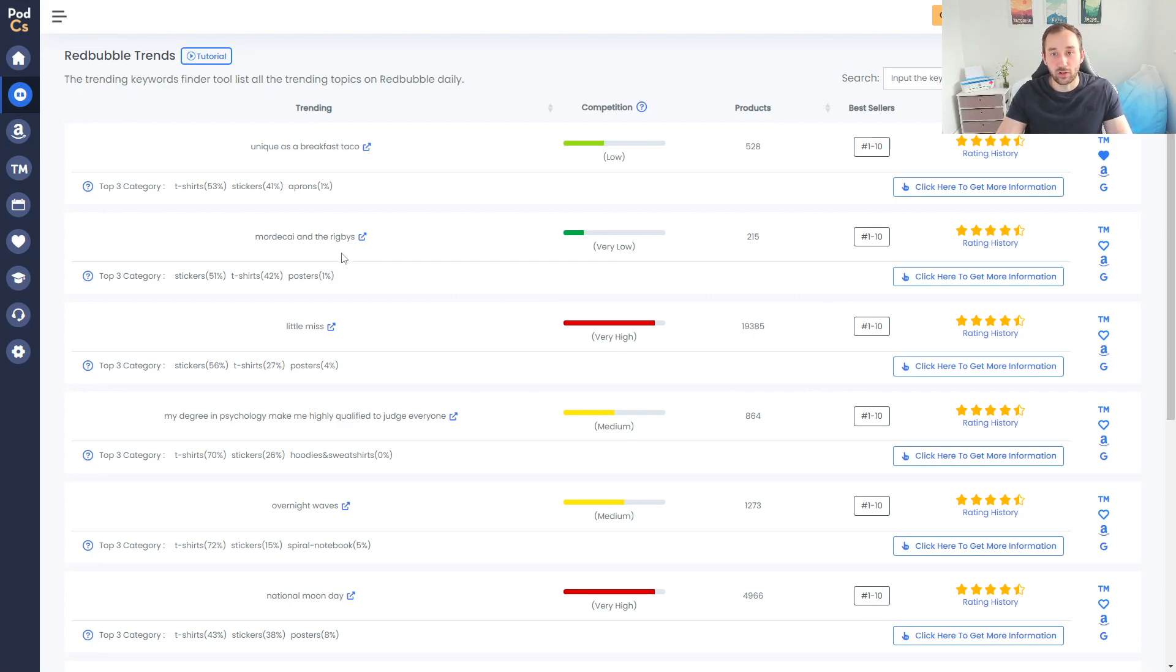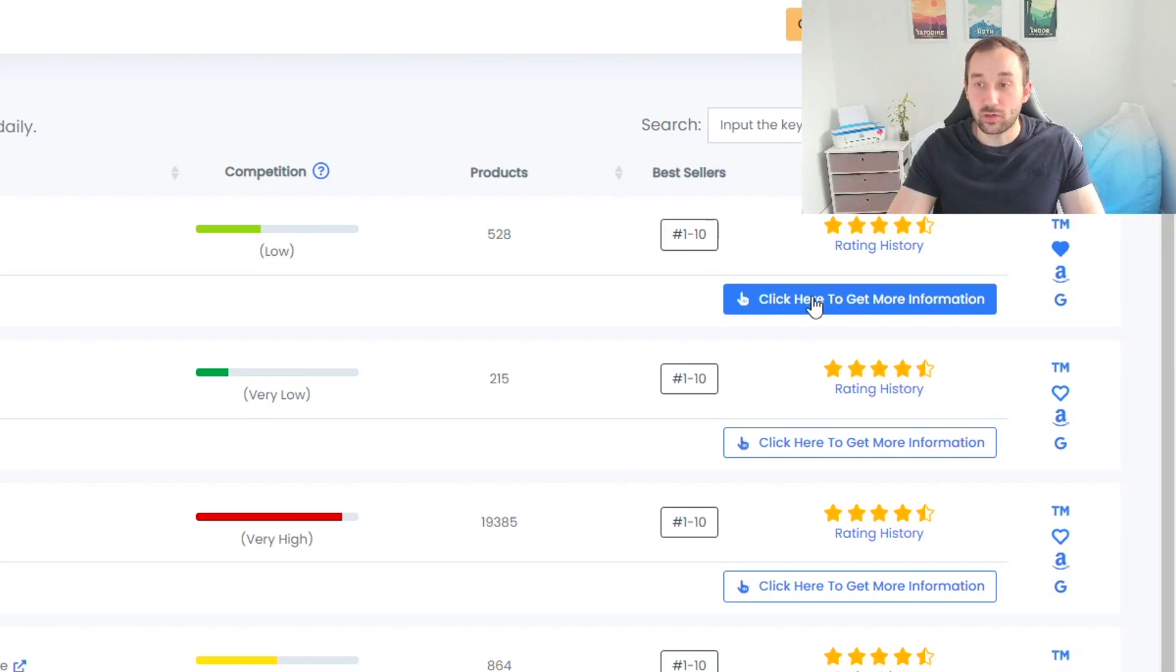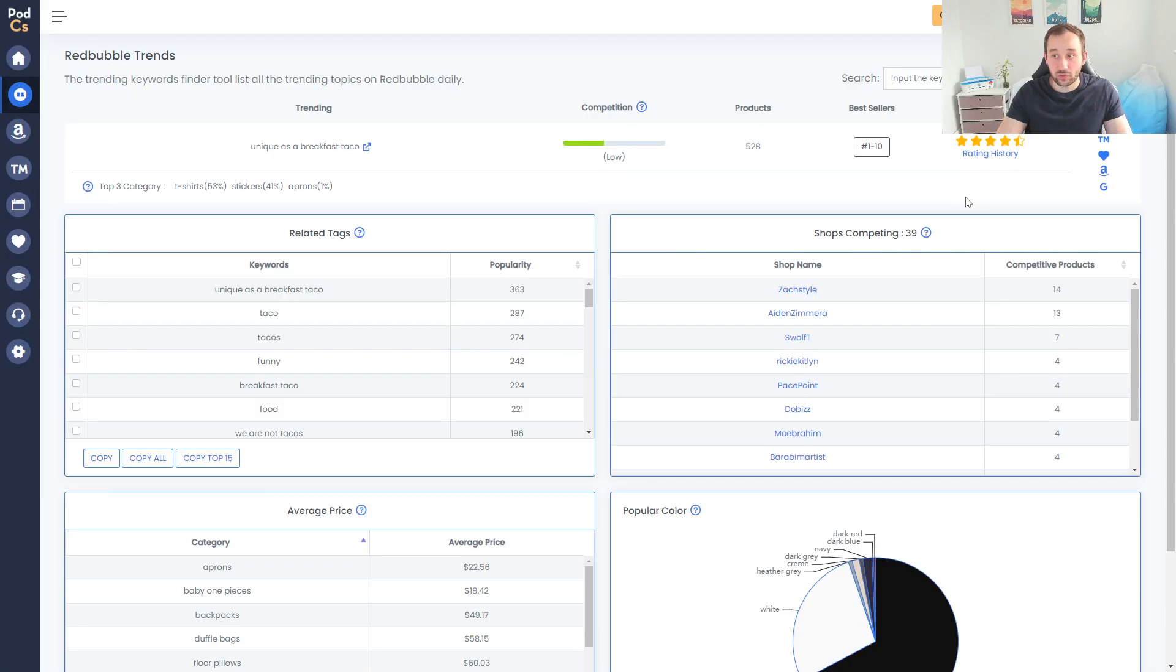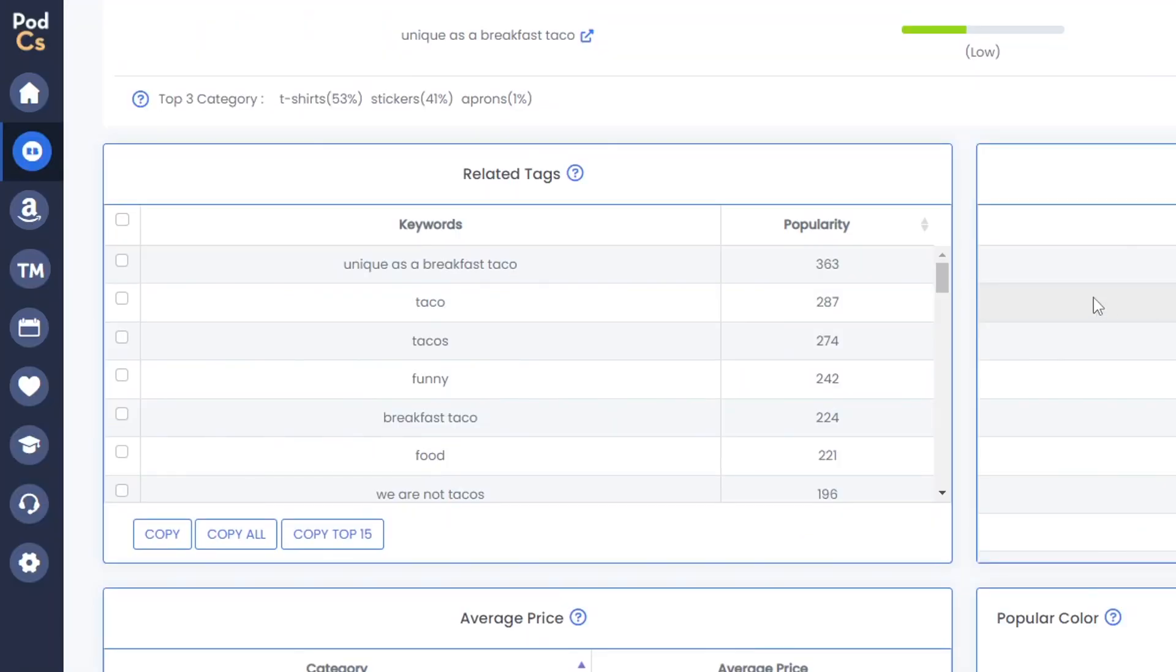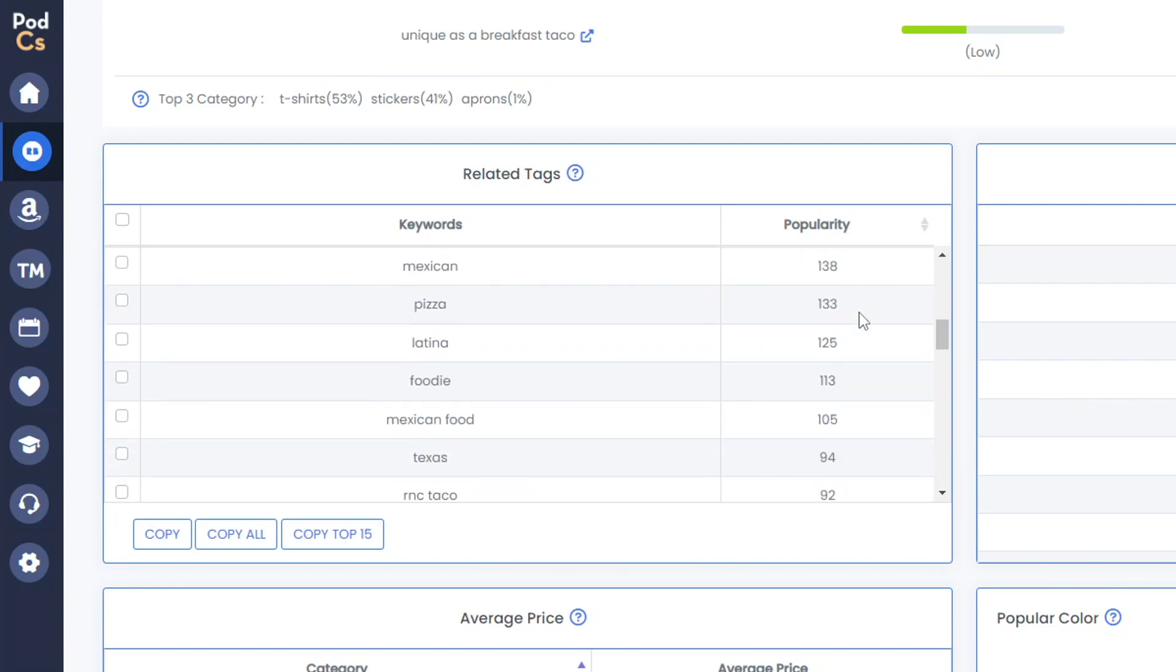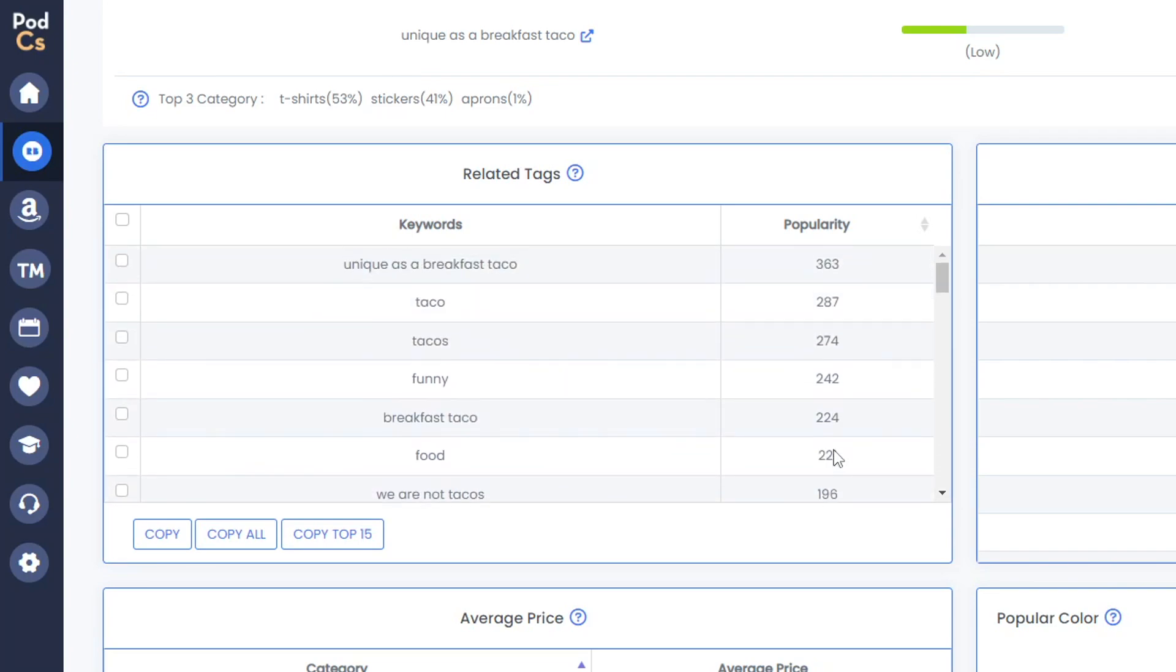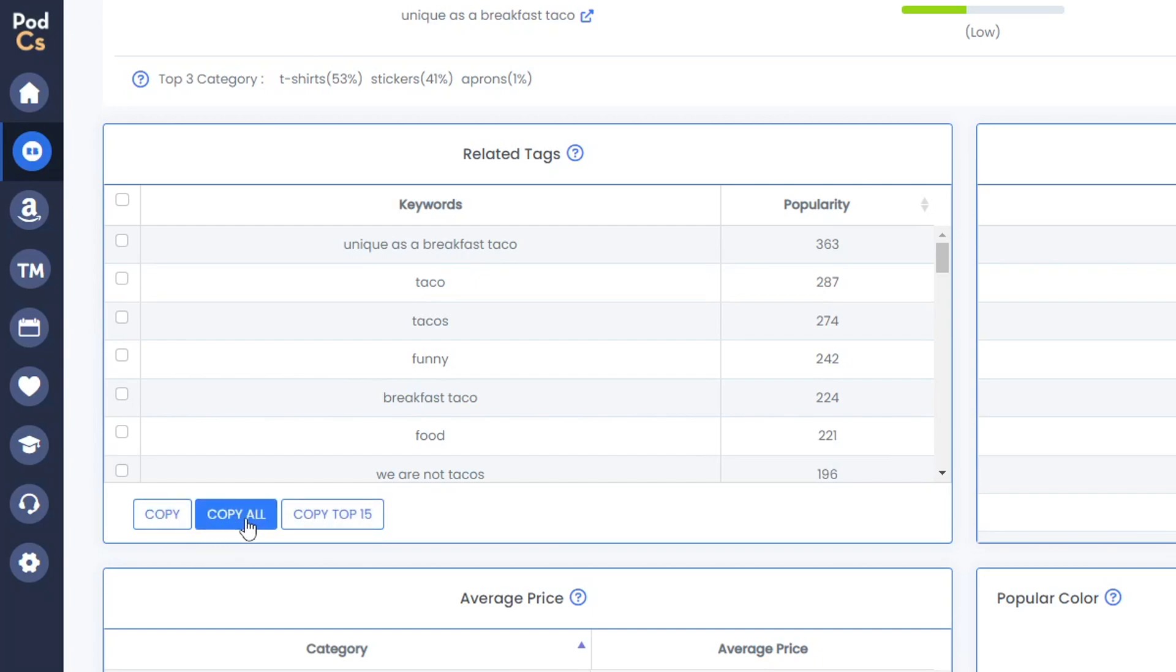One really cool feature that PODCS has is this big blue button over here. Just click that and it will bring up a very detailed page of different information to do with this trending niche. For example, you get the related tags over here which are ranked by popularity, meaning how many listings within the top sellers are using these trends because you will obviously want to use the sort of tags that are within the top sellers to get more sales and traffic with your designs.